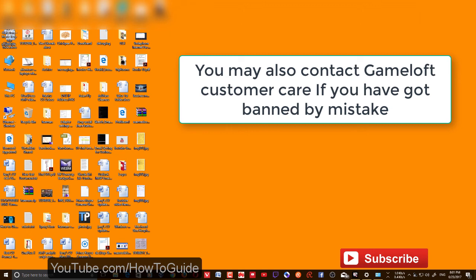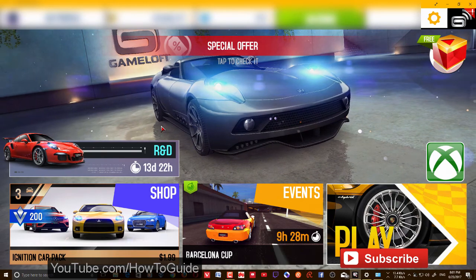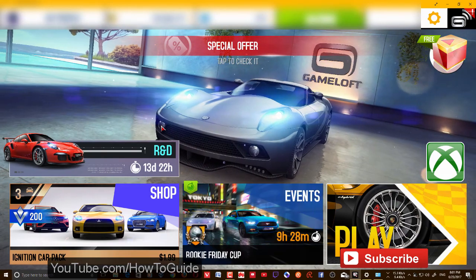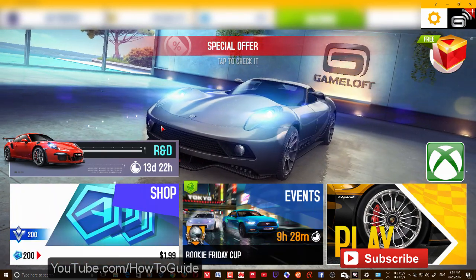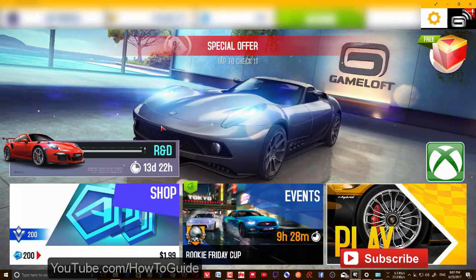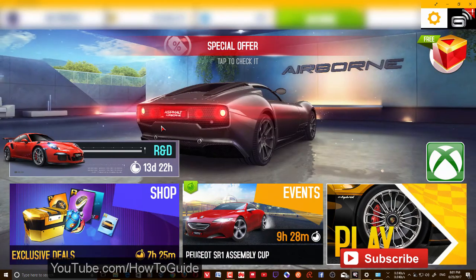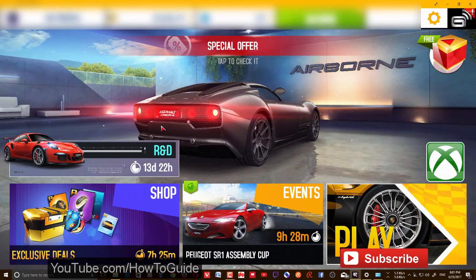Those are some fixes you could try for Asphalt 8 Airborne. I hope this helps. If you've found any other solutions for these issues, drop them in the comment section — it might help others. Please subscribe to my channel for more videos, tips, and tricks like this. Thank you for watching.